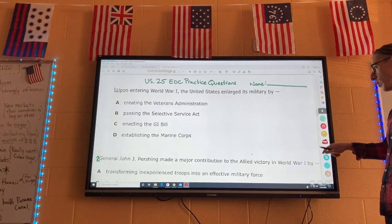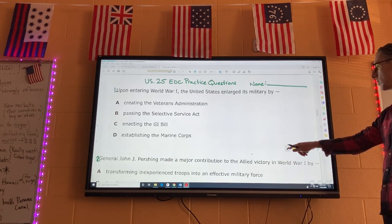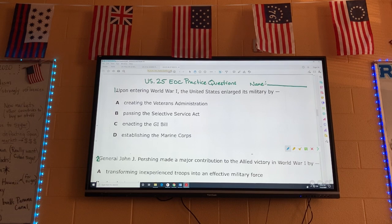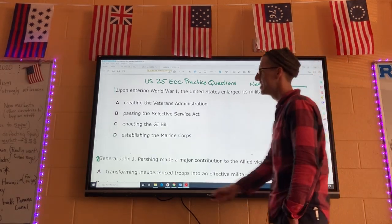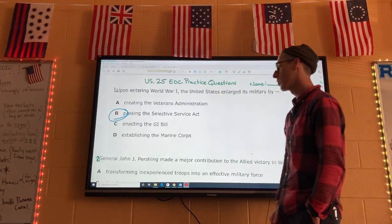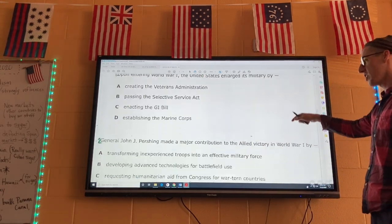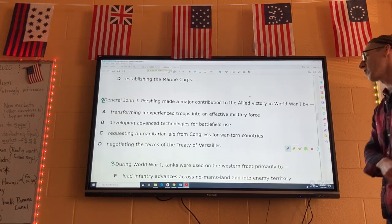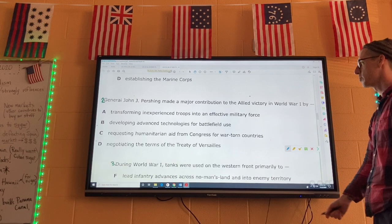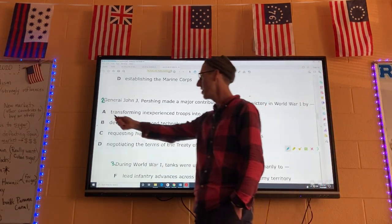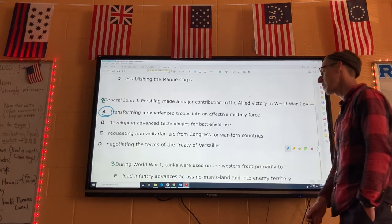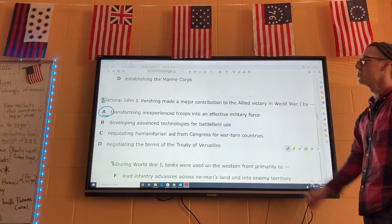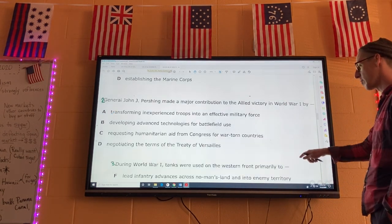US 25, number one: upon entering World War I, the United States enlarged its military by starting the draft. A fancy word for the draft is the Selective Service Act. Number one is B. Number two: General John J. Pershing was the leader of the American Expeditionary Force — basically the first modern army. He made a major contribution to the Allied victory by transforming inexperienced troops into an effective fighting force. America's army wasn't that advanced, and Pershing trained it and made it way more advanced. The answer is A.